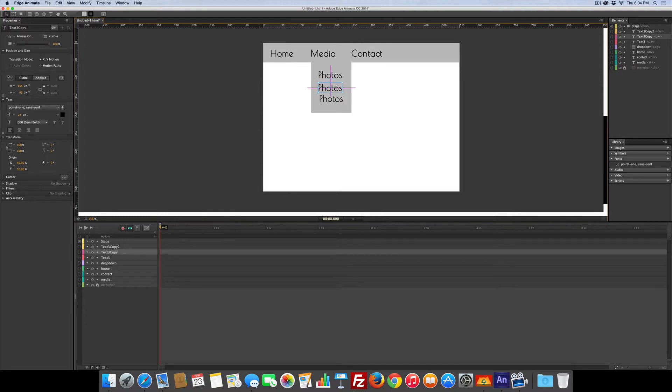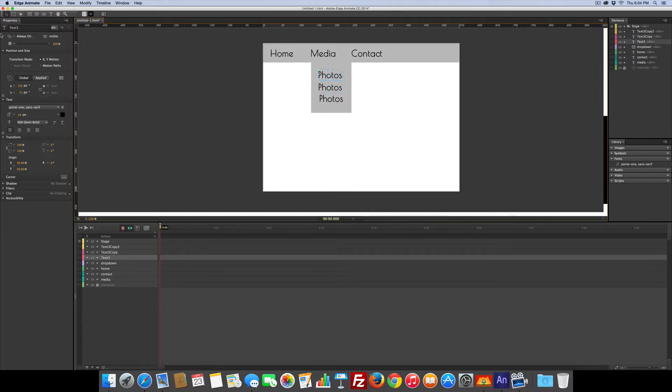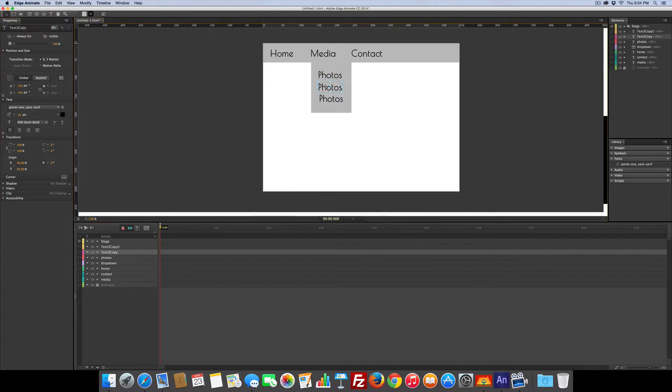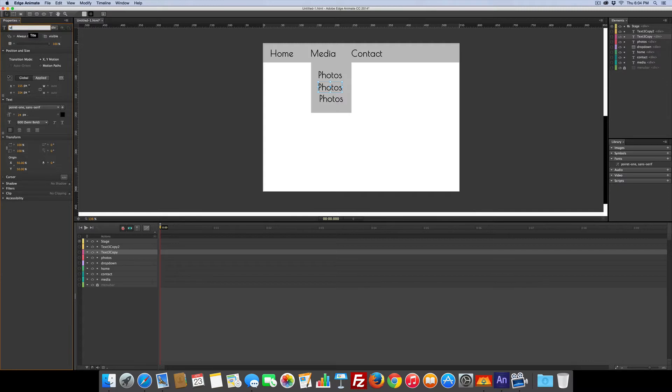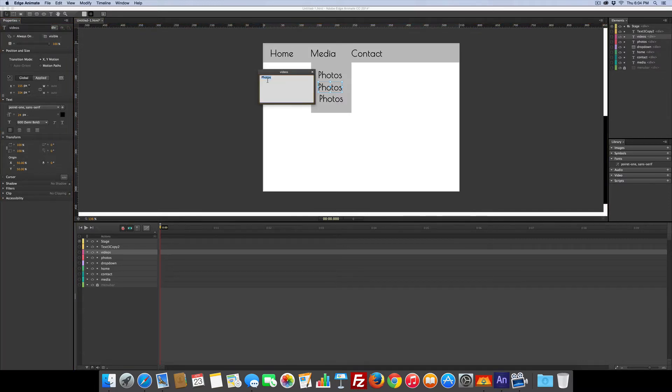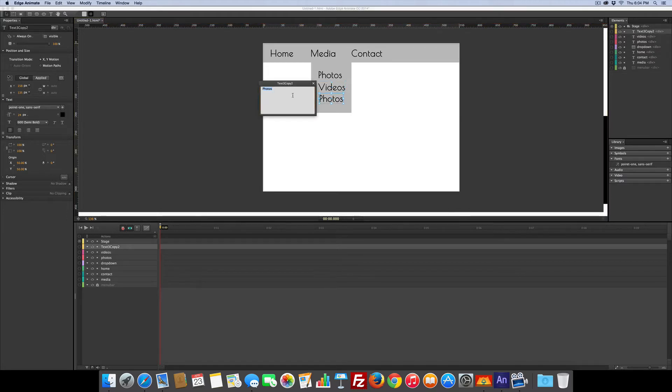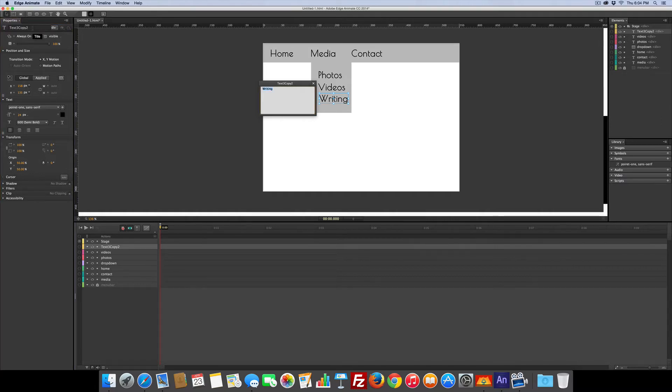There we go. So the first one, photos, that's easy, we'll just change this to photos and leave it photos. Then the second one will be videos and I'll change the text on it by double clicking. Got videos, excellent. Then the one underneath that will change to writing. Okay got that and we'll change this over here to writing as well.